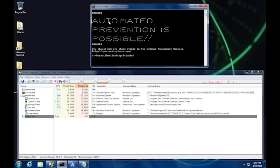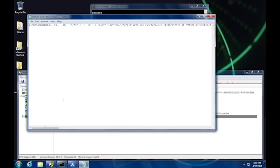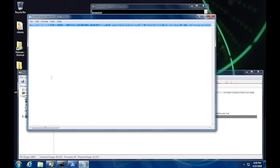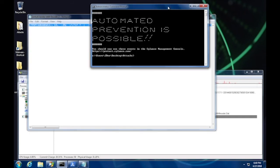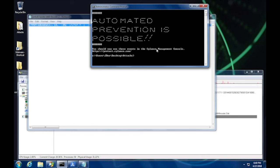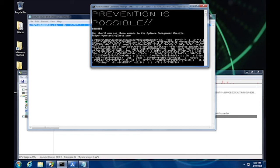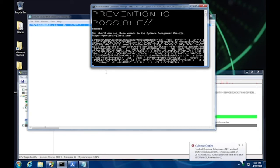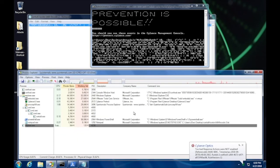For those of you with experience writing signatures or pattern matching, you understand how easily it is to end up with a situation where what you had written is no longer valid. Without the Optic CAE architecture and the power of ML, our threat researchers would be tasked with creating rule after rule attempting to detect every threat under the sun.